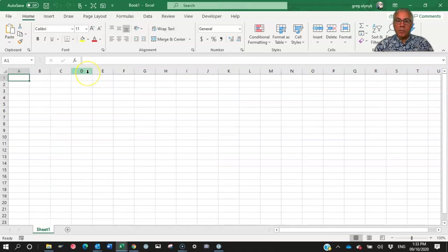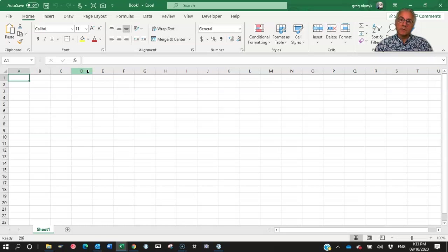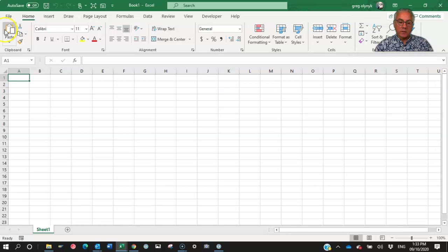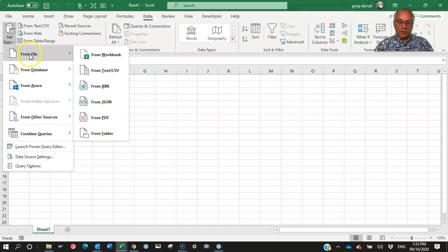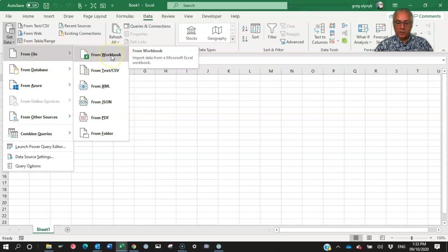So from a blank sheet, you want to link to external data. If you have a newer version of Excel, then in the data tab, there is get data from file and from workbook. And then just go browse to the file.